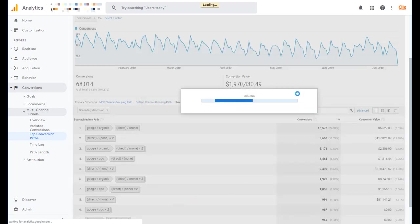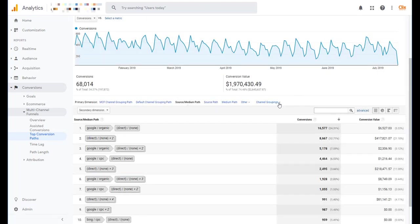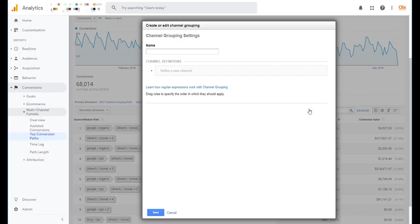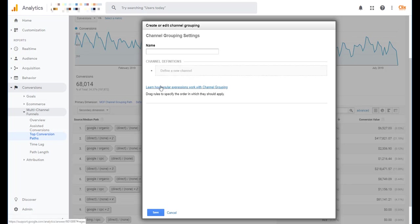If you were to go in and click on the create a custom channel grouping, it's going to look like this. It's blank. You have to start from scratch and pick every single parameter piece that you want. It's got a little bit of a help down here. If you want to learn how regular expressions work in channel groupings, you can start from there. But for the most part, unless you're pretty advanced in GA or you just really want something specific to come out of it,